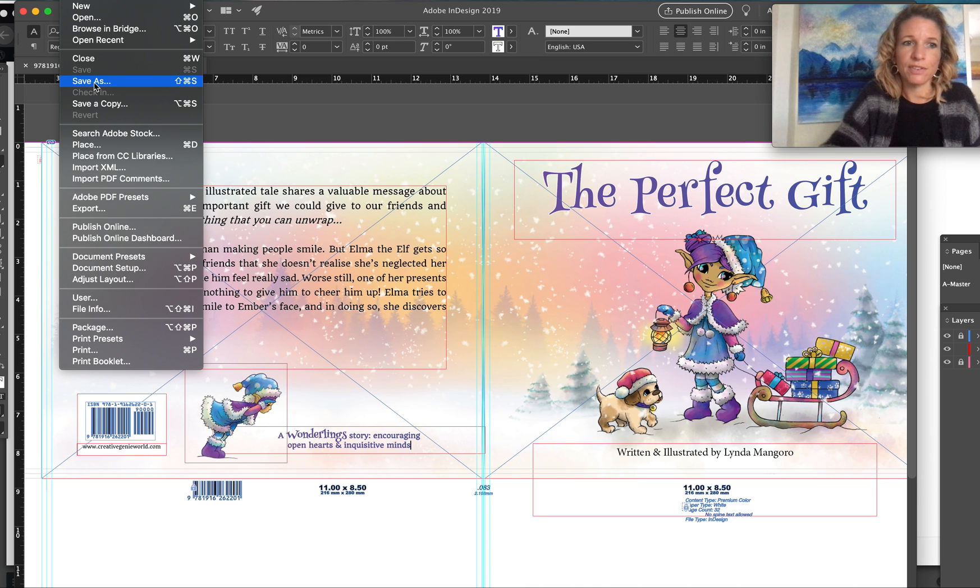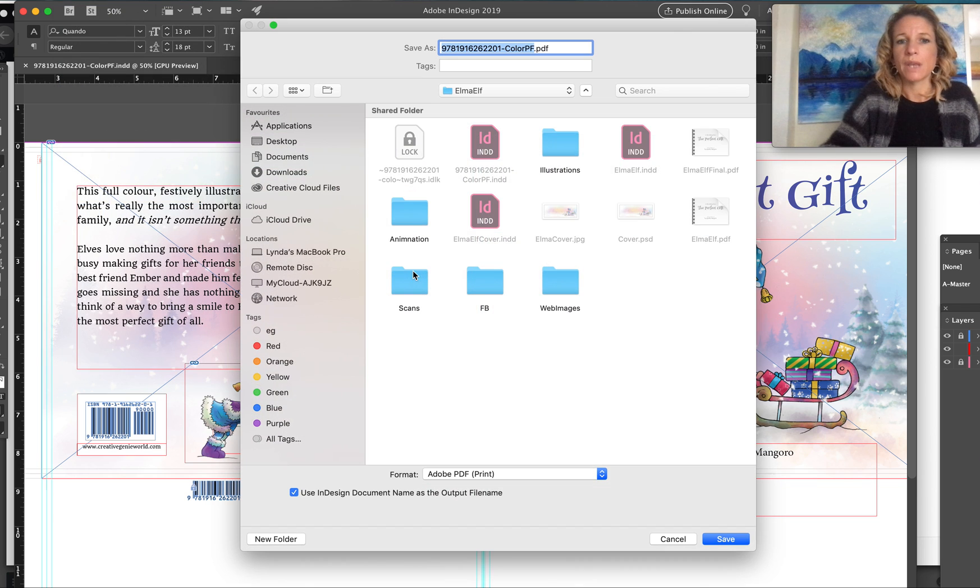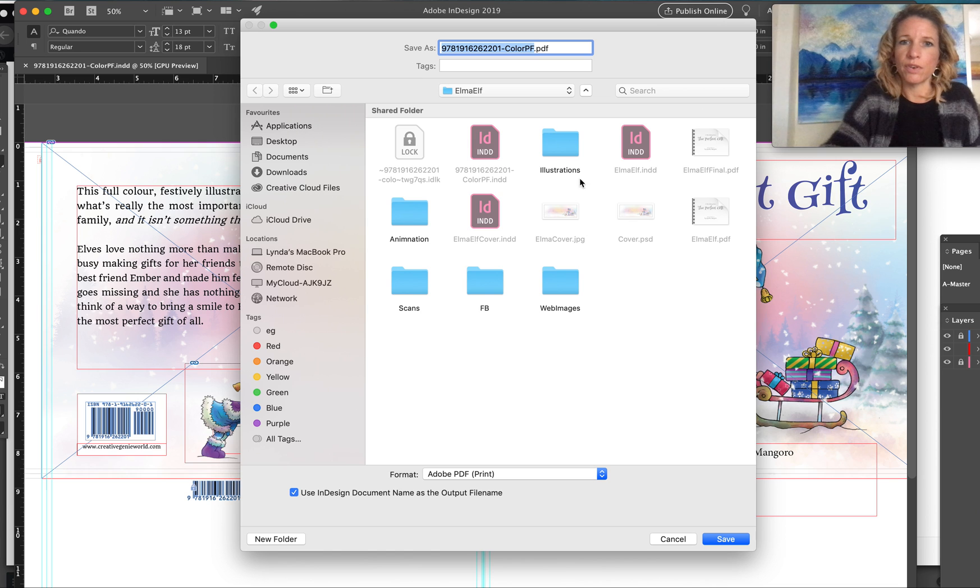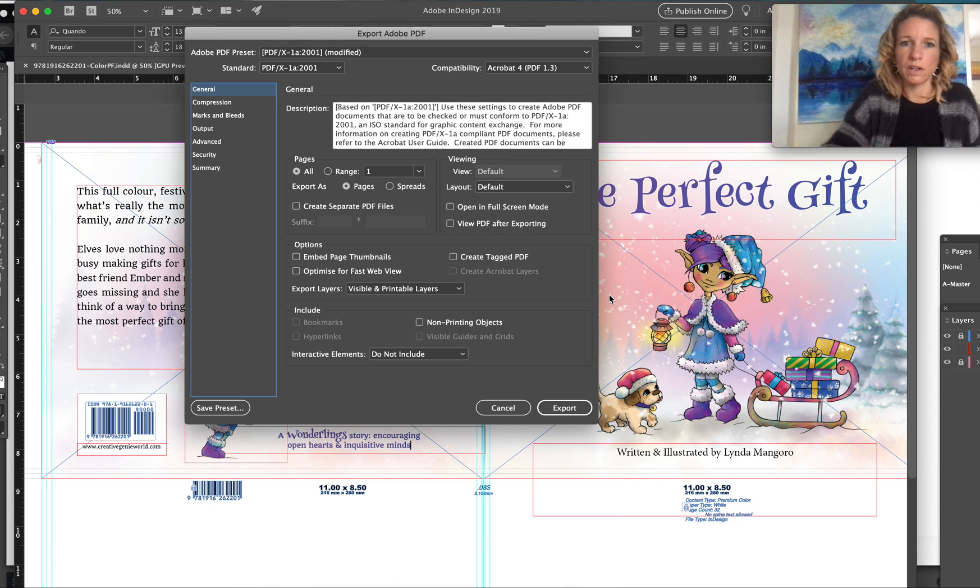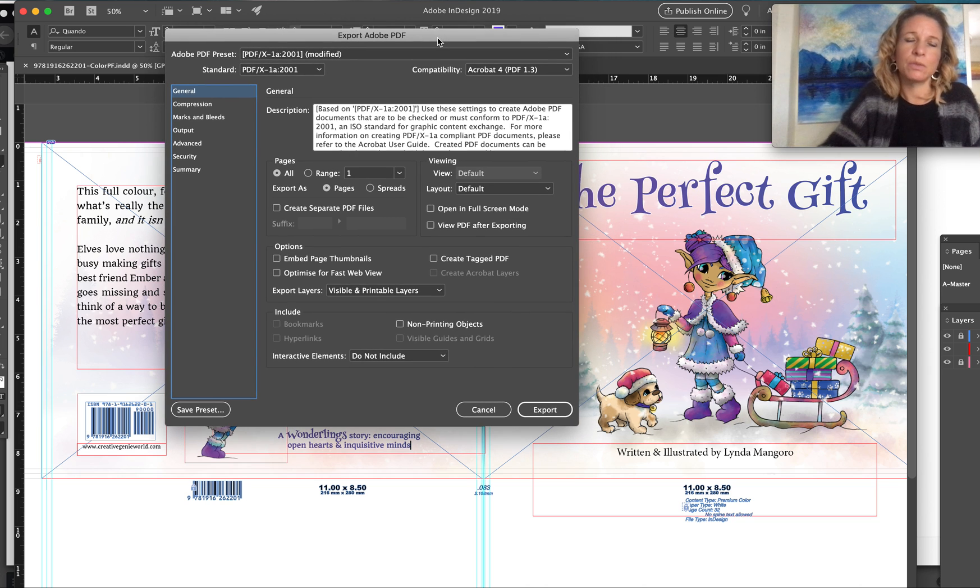Then you are ready to export it as a PDF. So we go to file, export, and as we did with the interior file, we'll just keep the name the same and export it into your folder.